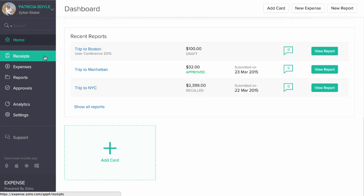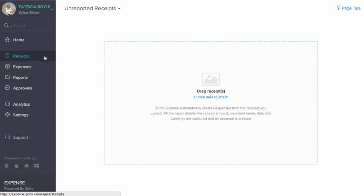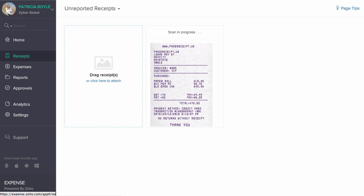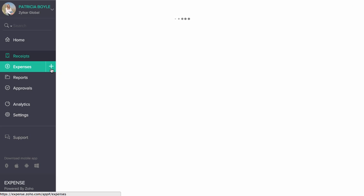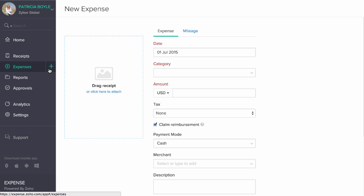The Receipts section allows you to upload receipts and the Auto Scan feature automatically converts them into expenses. You can manually create expenses from the Expenses section.